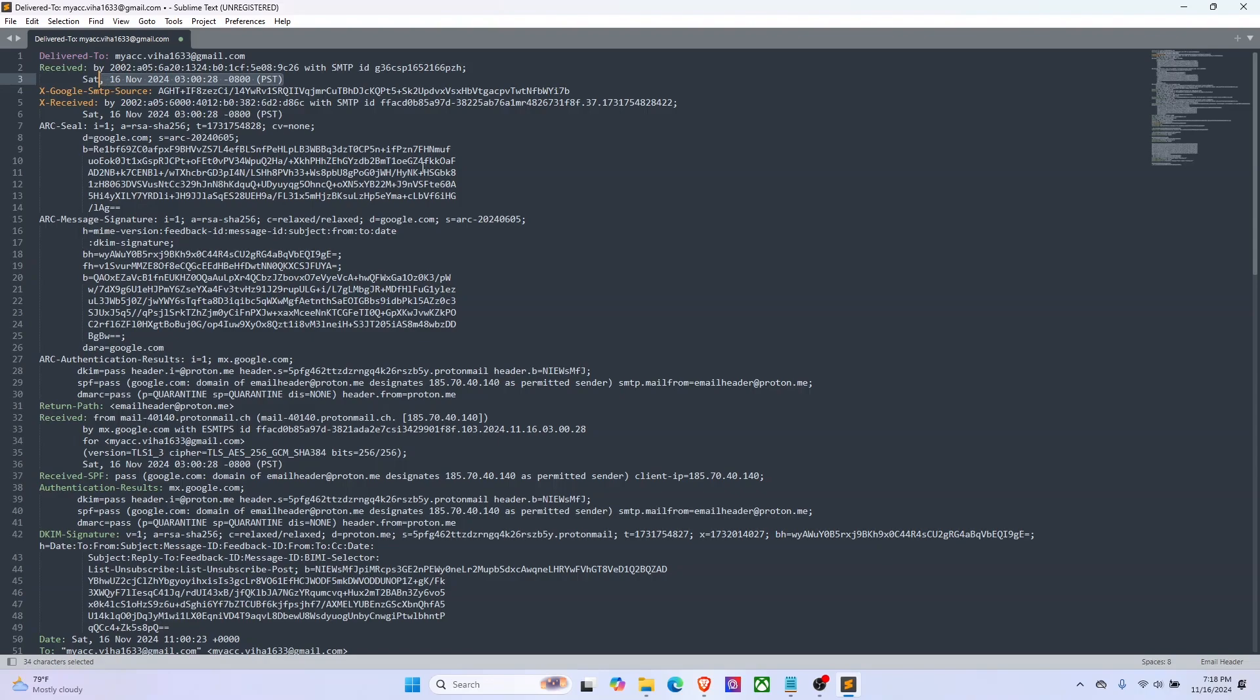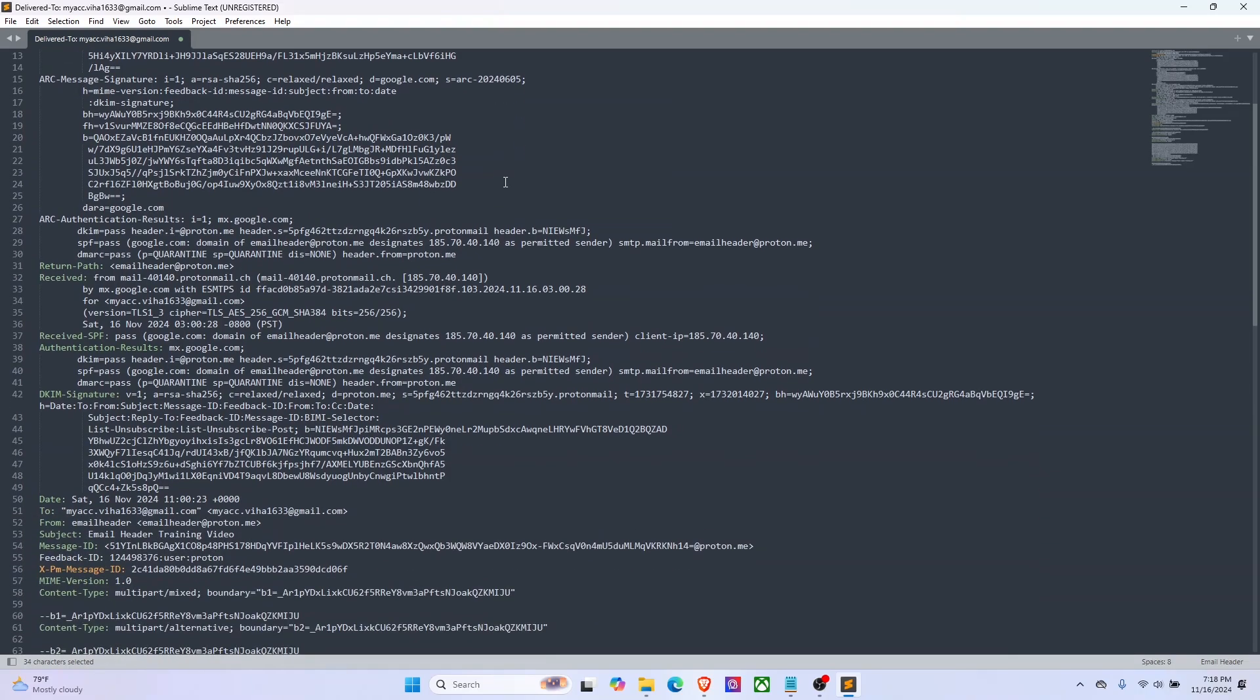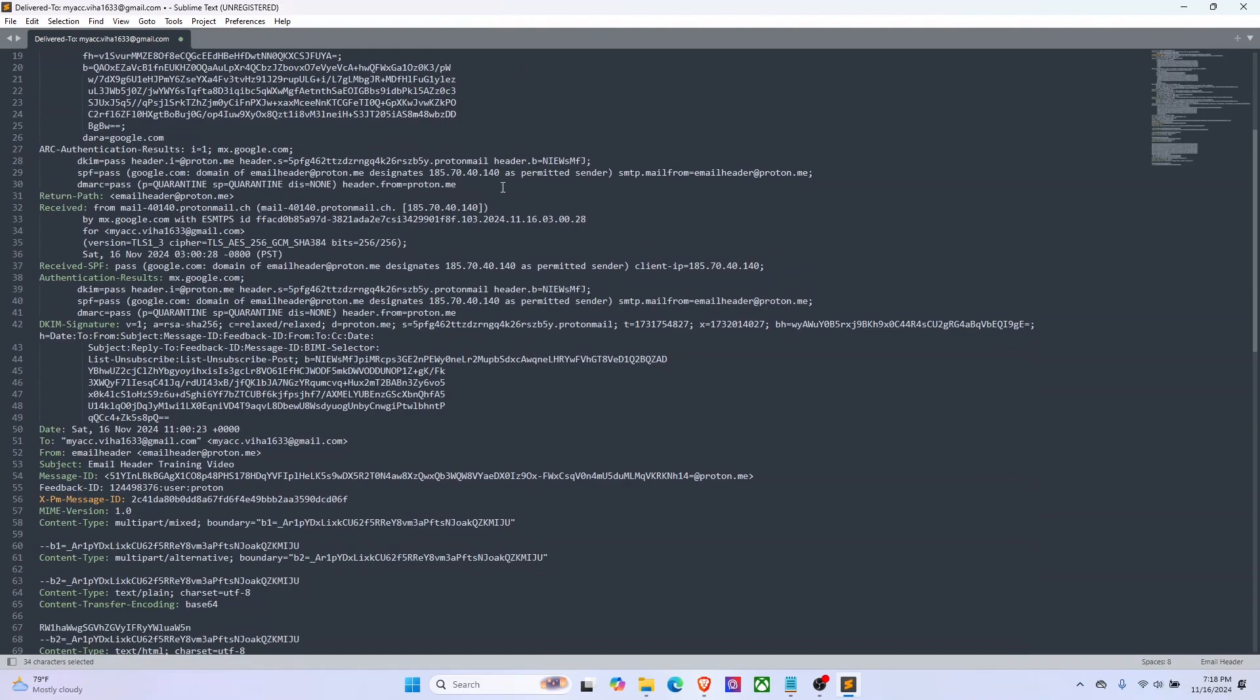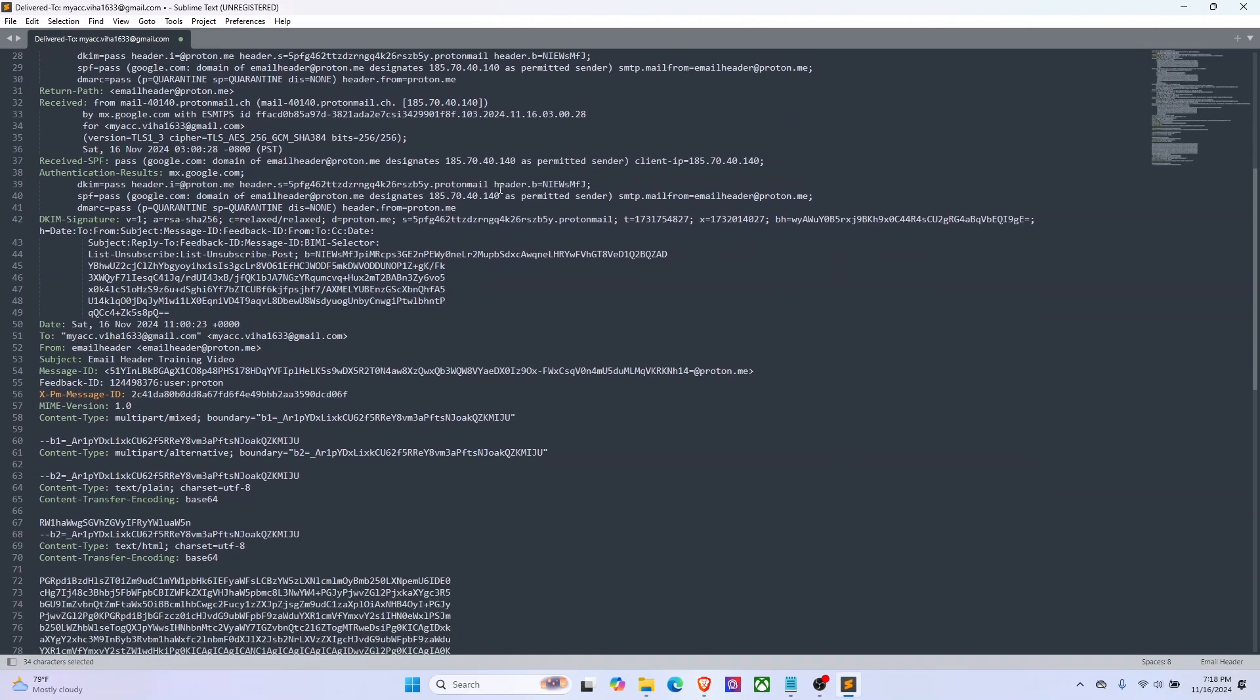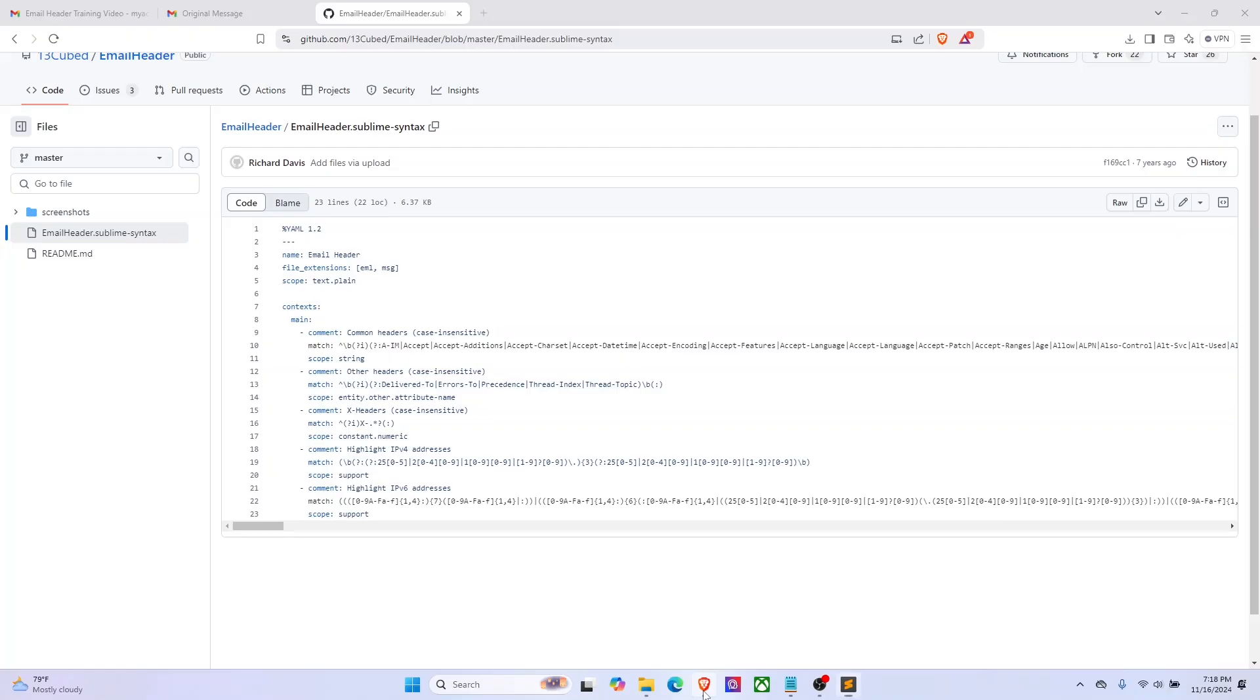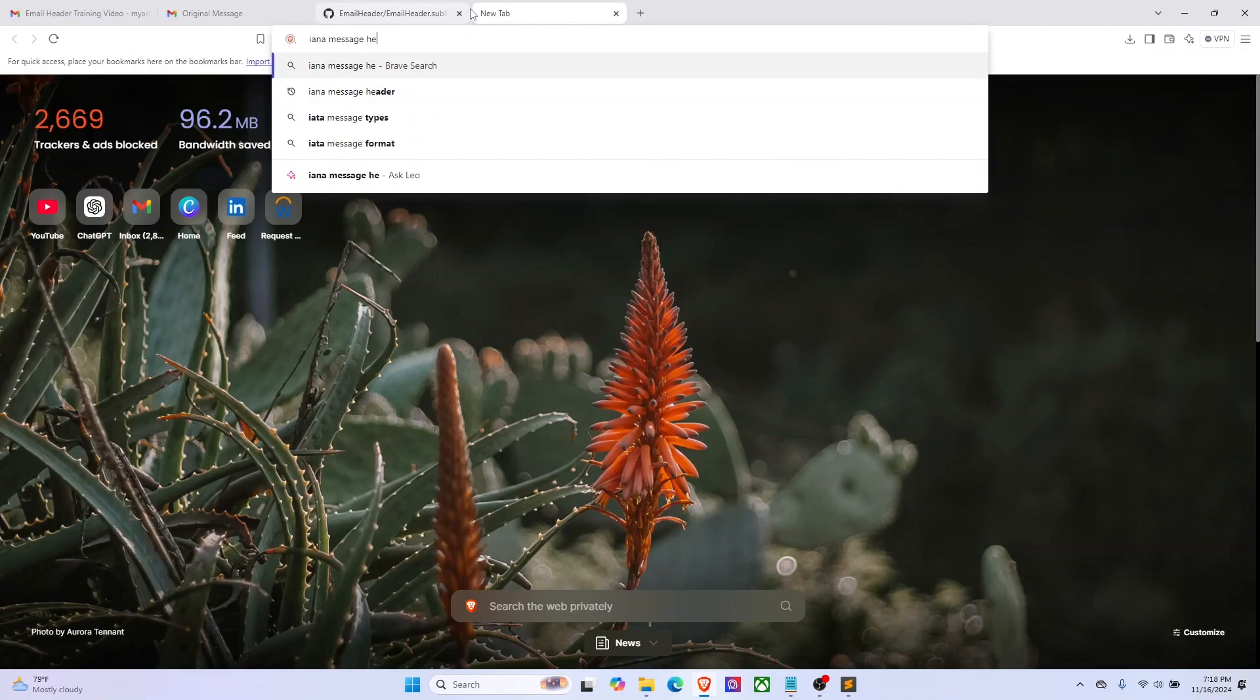So these are the main fields of the header we just analyzed, but different emails can have different header information that might give us more details. So if you want to know more details about the header field, then you can also refer to this website.